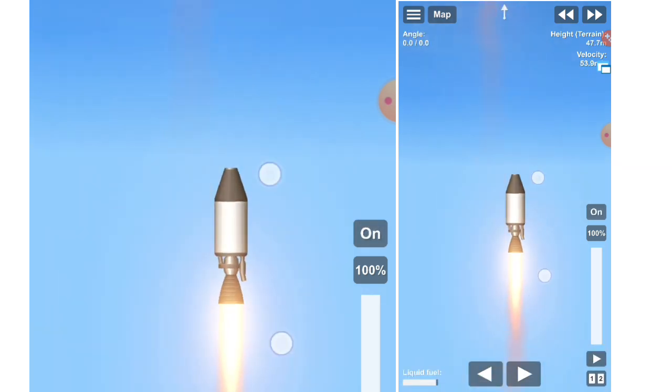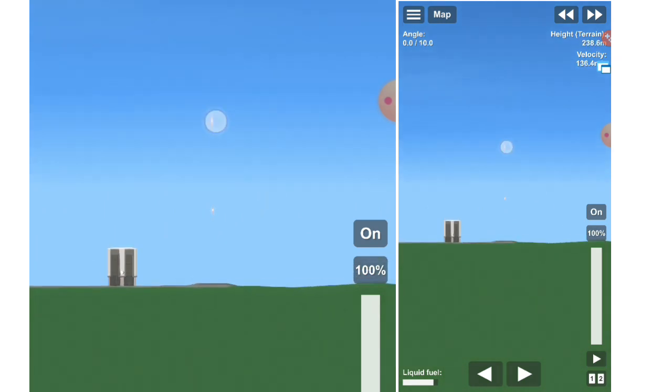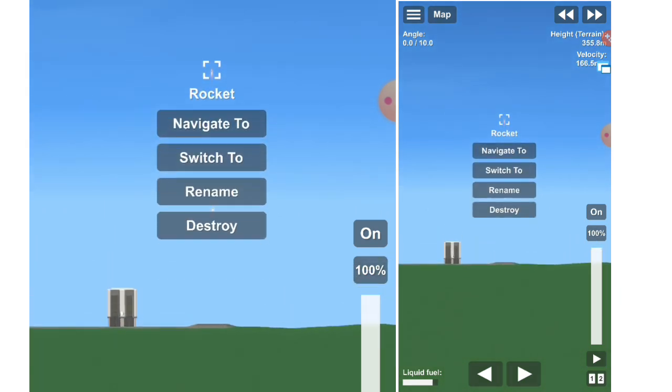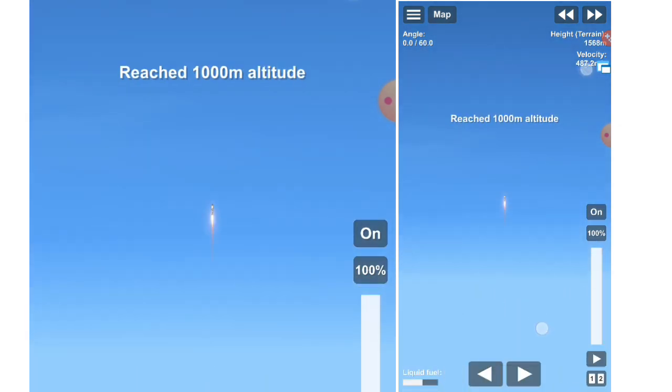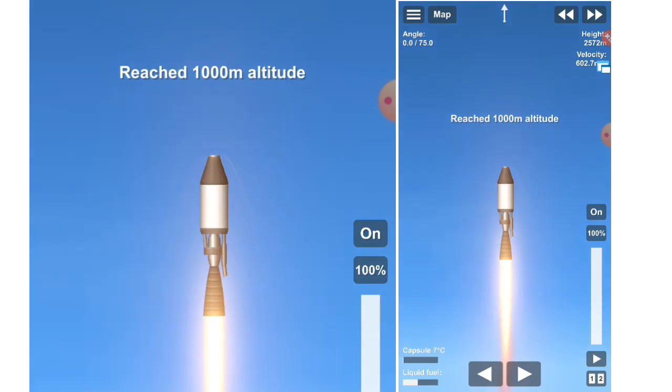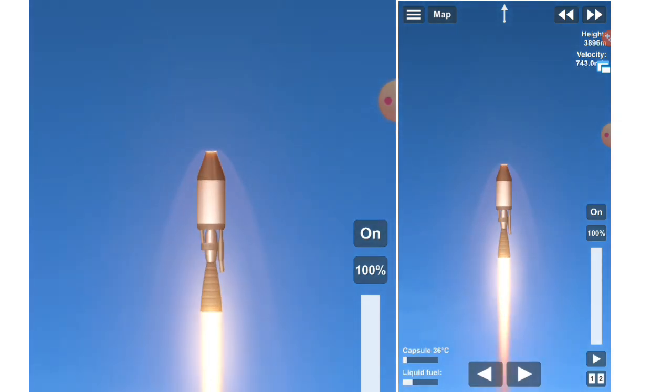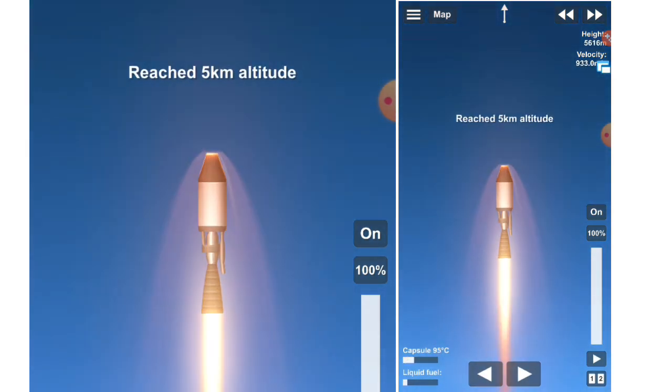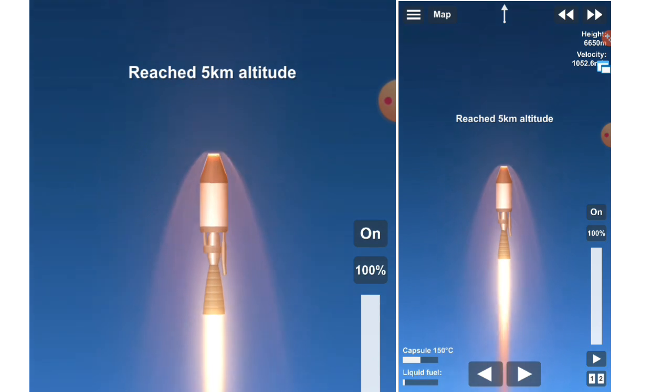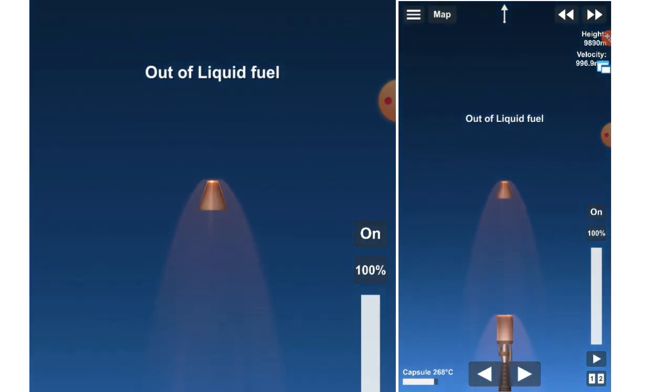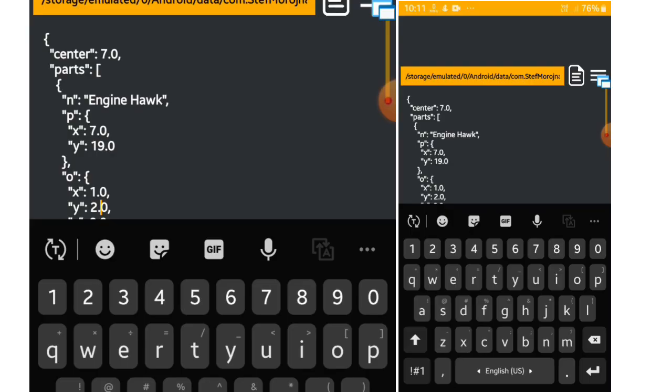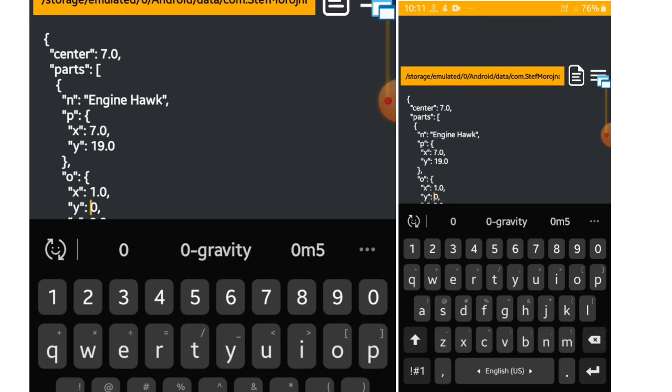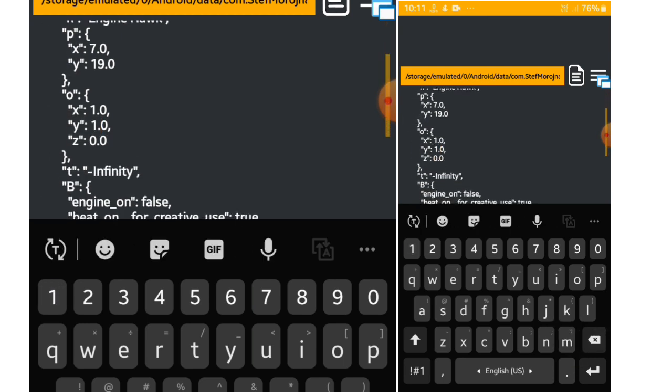As you can see, we surpassed normal engine. Now let's change the angle of the engine.